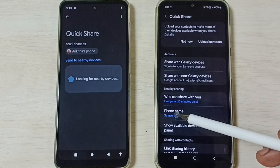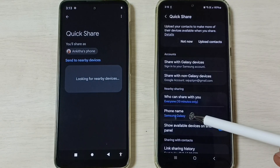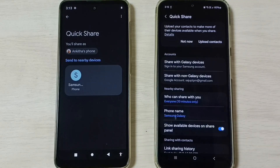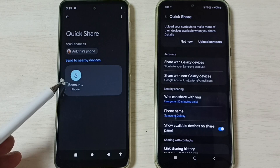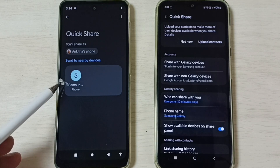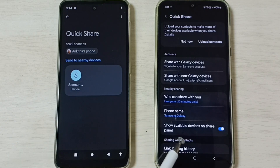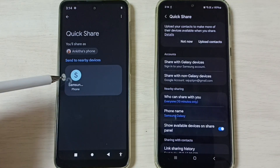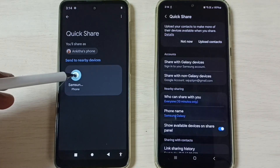You can see this is the name of the Samsung Galaxy mobile phone. We can see that this Motorola mobile phone has detected the Samsung Galaxy mobile phone. Tap on this phone name.